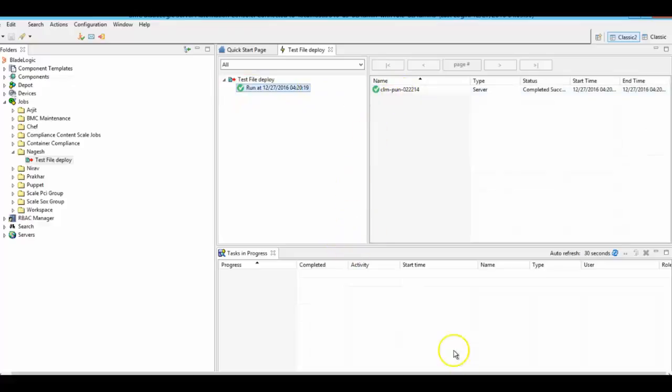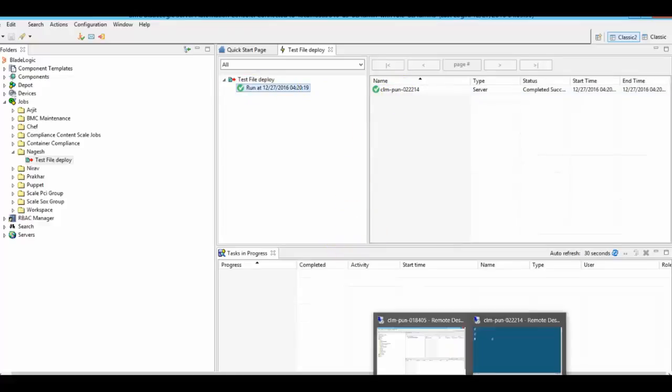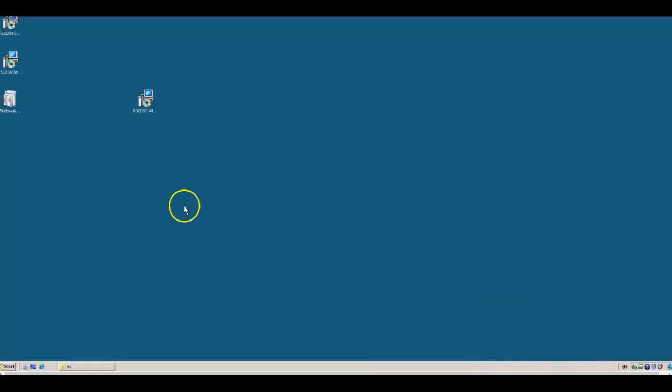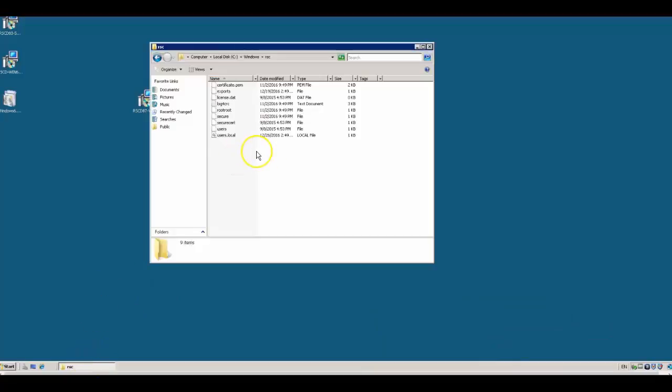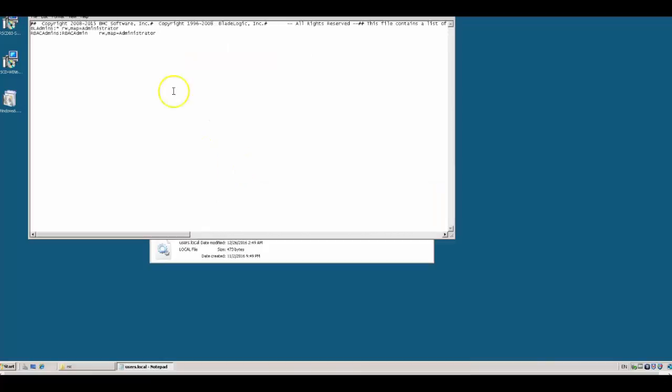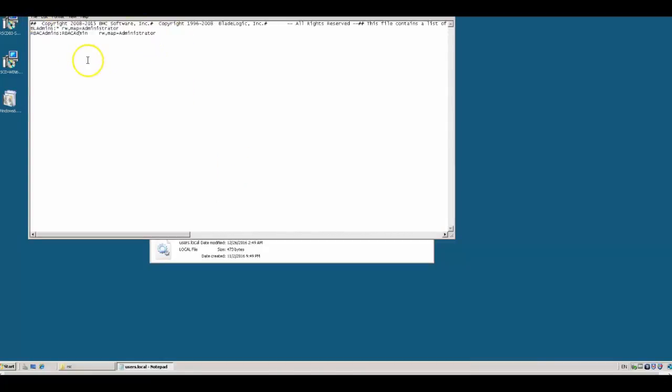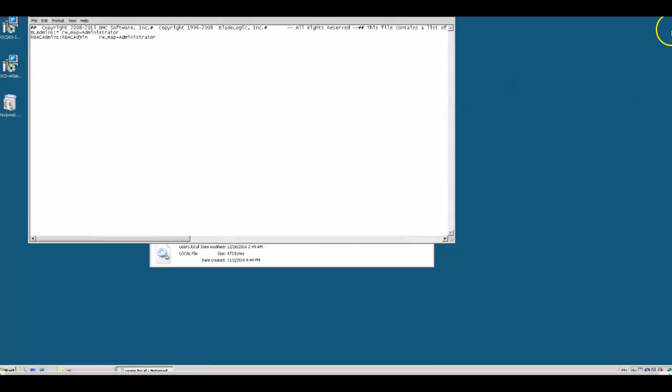Let me log into the target server. Here is the target server and users.local file. I am able to see these eight entries in the target server.